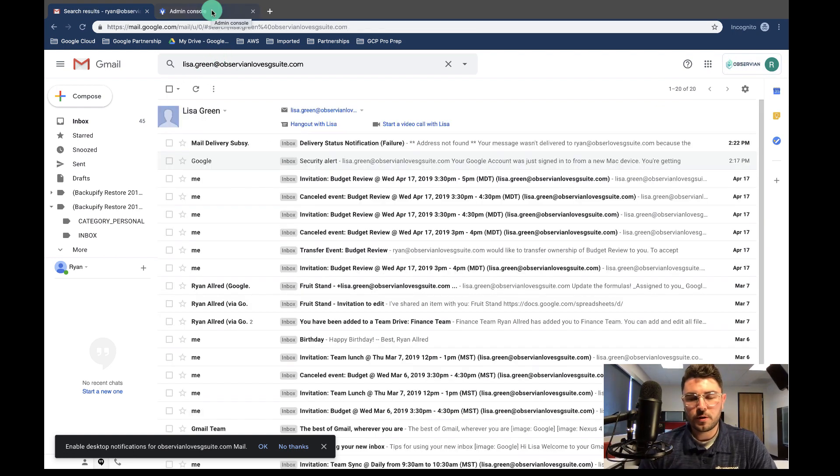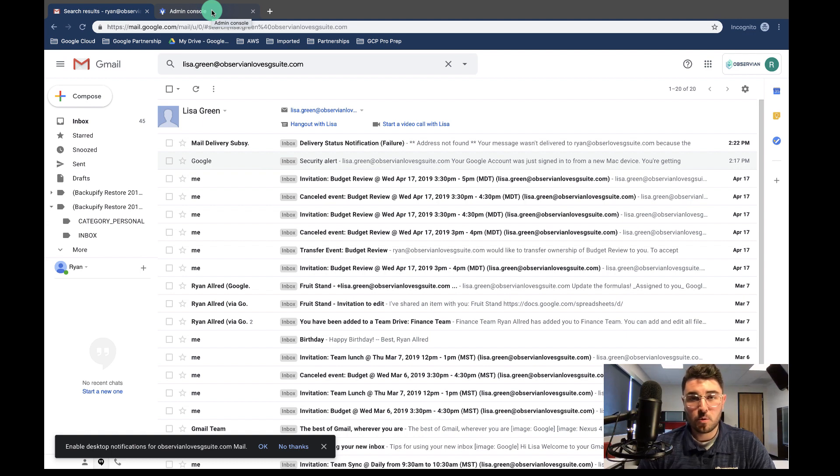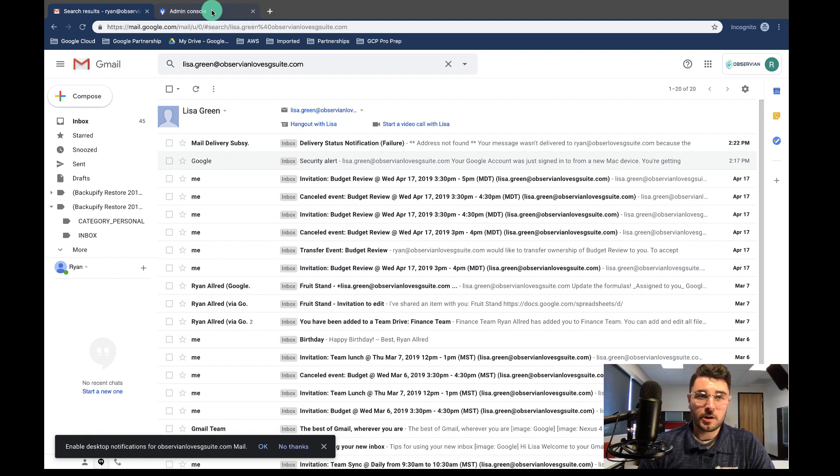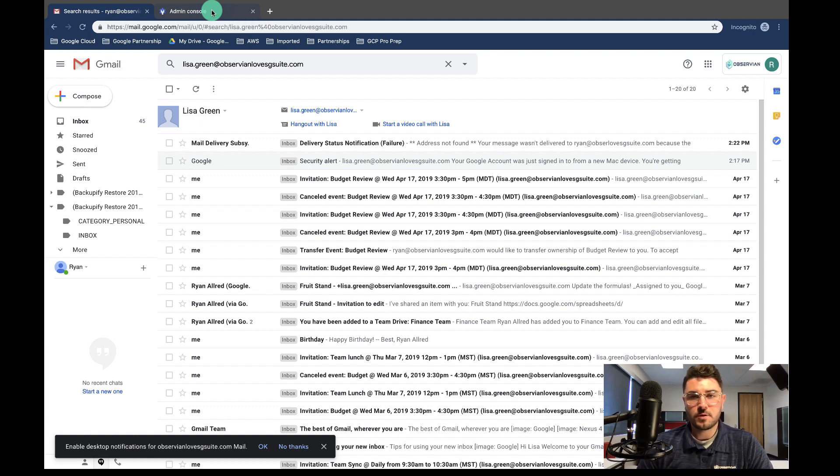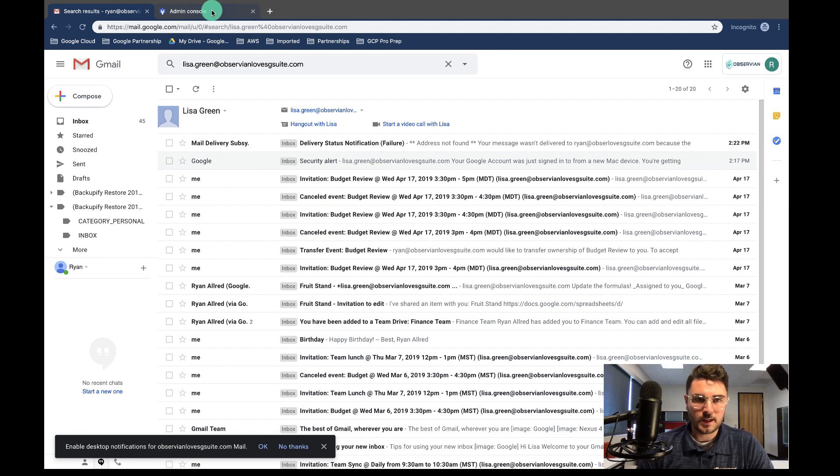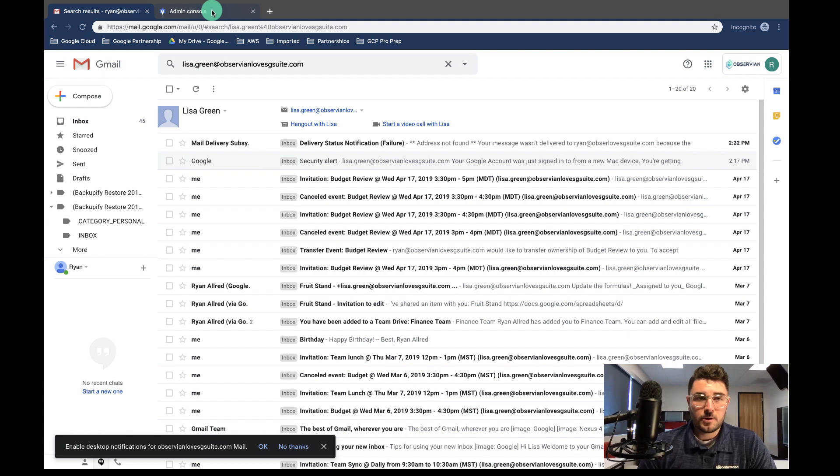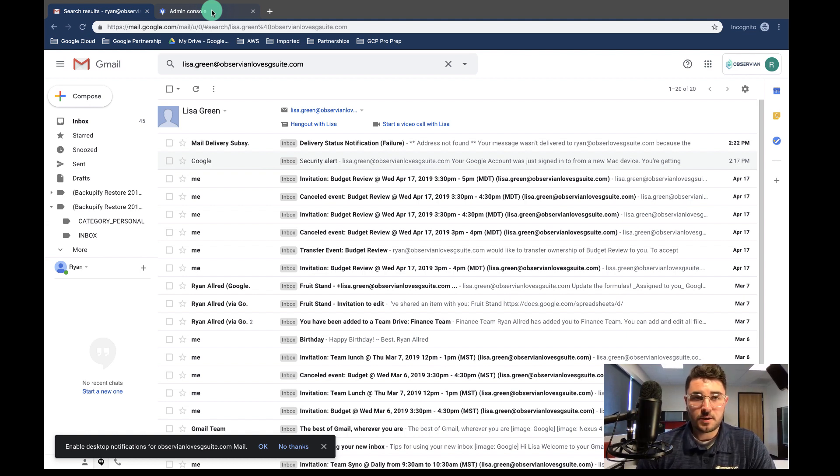Things to note during the migration is you can be in the source account or the new account that is having email sent to it during the migration and you're not going to hurt anything. So if you have a user that needs to move to a new account but is currently working that day, let them work in their legacy account or in their new account, whichever you prefer. During the migration, you're still going to be able to get everything over that you need.